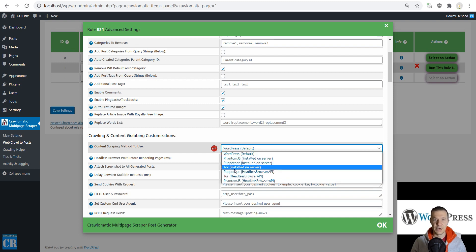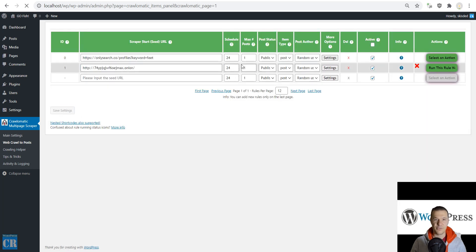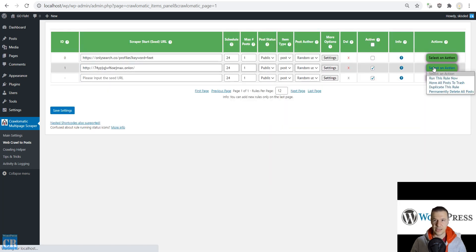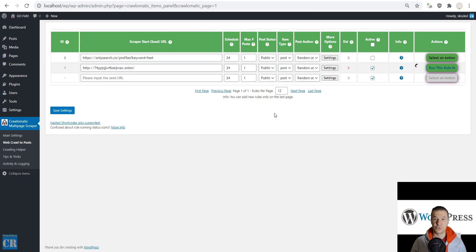But now let's switch to Tor using Headless Browser API here. Save settings, and now we will be able to scrape the content from the website.